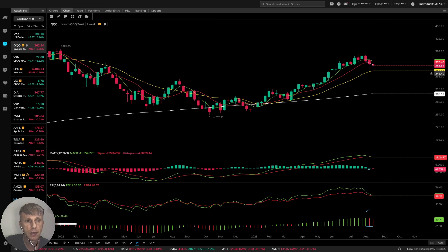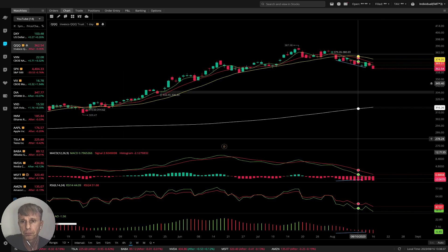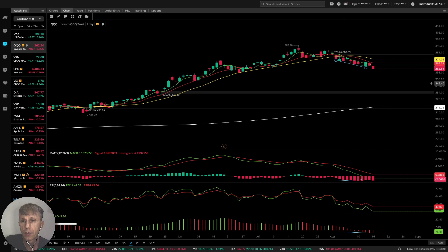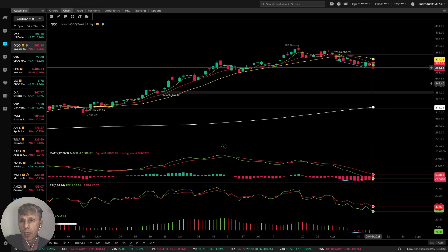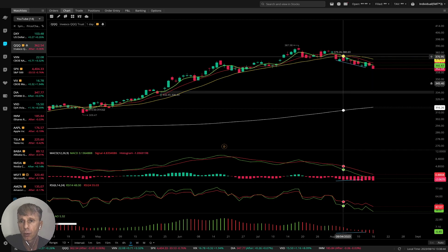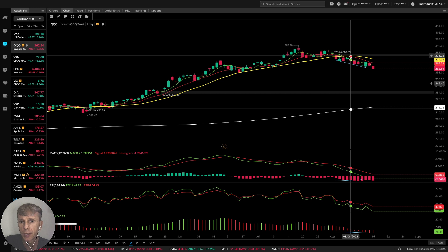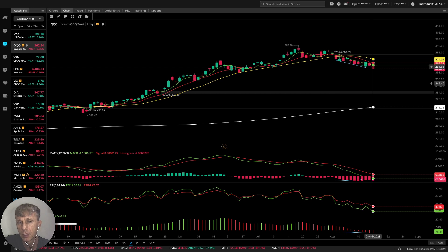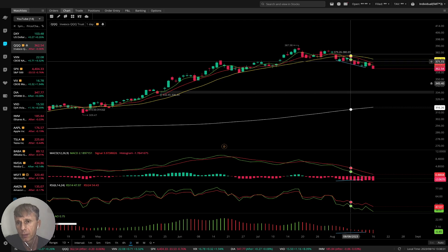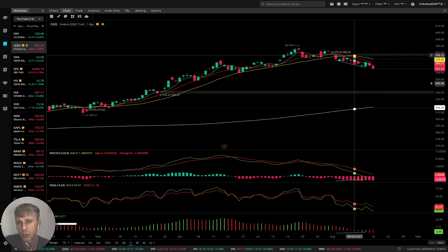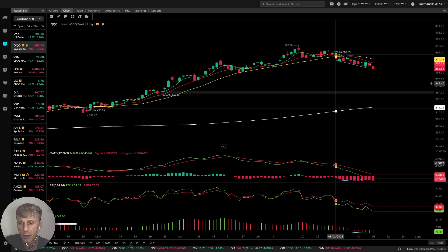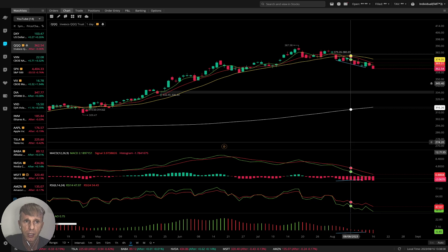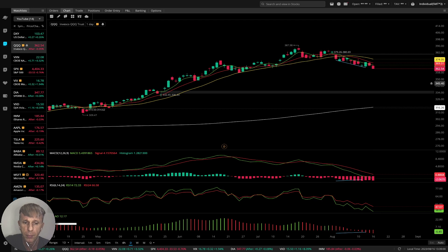Let's start the daily time frame for QQQ. You see the last bar — MA5 and MA10 did a bearish crossover over MA20, which is a bearish trend. Because MA5, MA10, and bars are below MA20, it is a fully confirmed bearish reversal trend. MACD bearish crossover, RSI, awesome oscillator — all indicators bearish on the daily time frame.